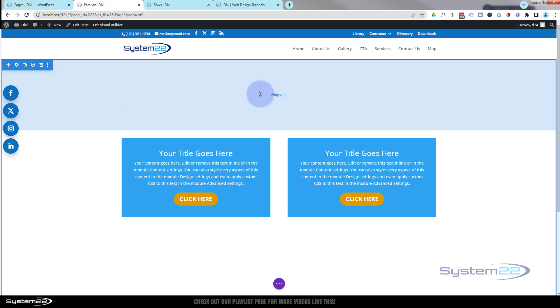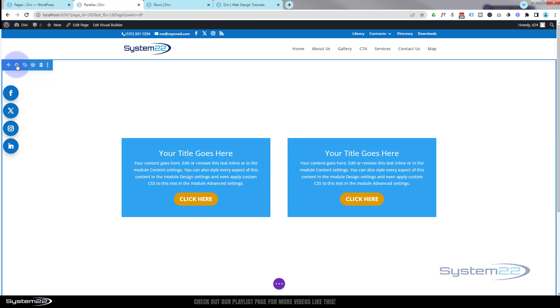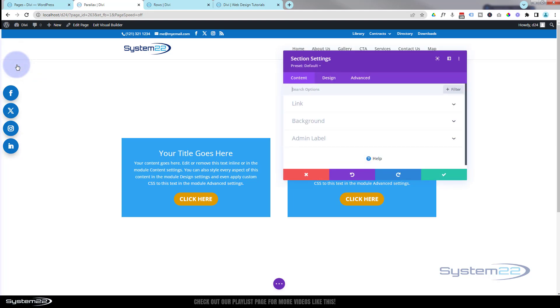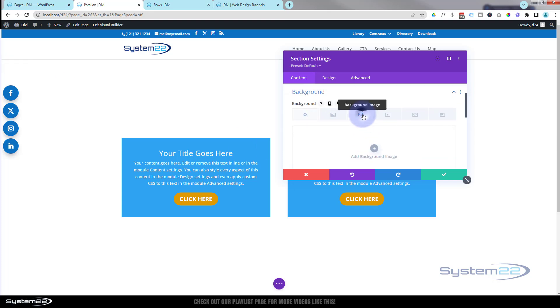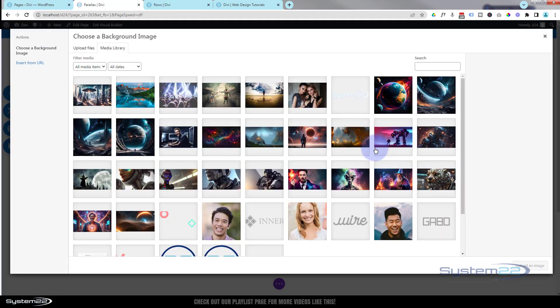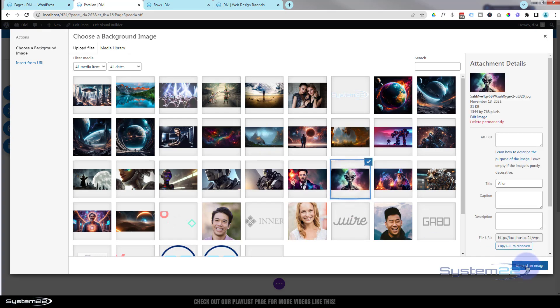Let's add an image to the background of our section. Click the blue tab for a section — and I should mention you can use this on a section, a row, or a module. Let's add a background image. The image you want in your background needs to be fairly big because it has to cover the whole screen — just bear that in mind. Let's use the little alien fellow right there.